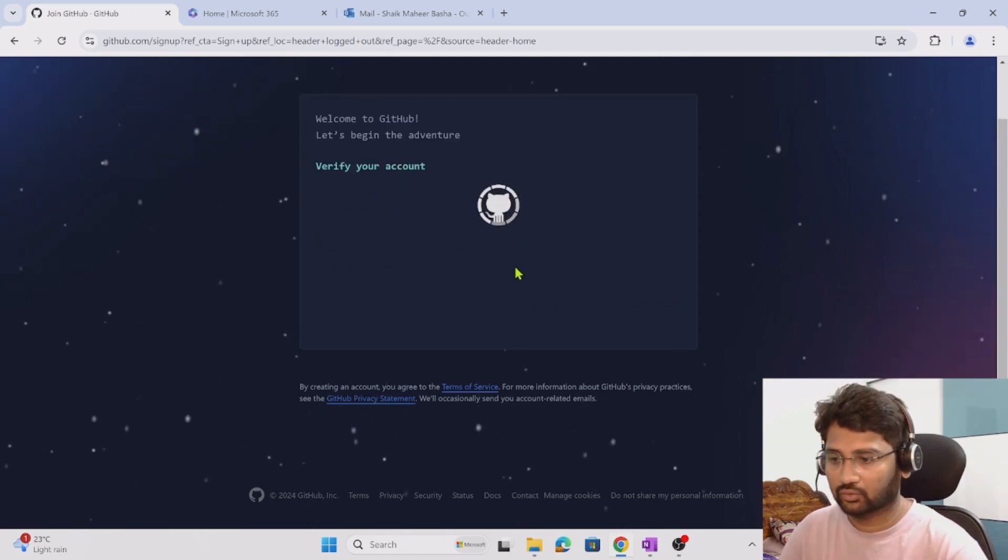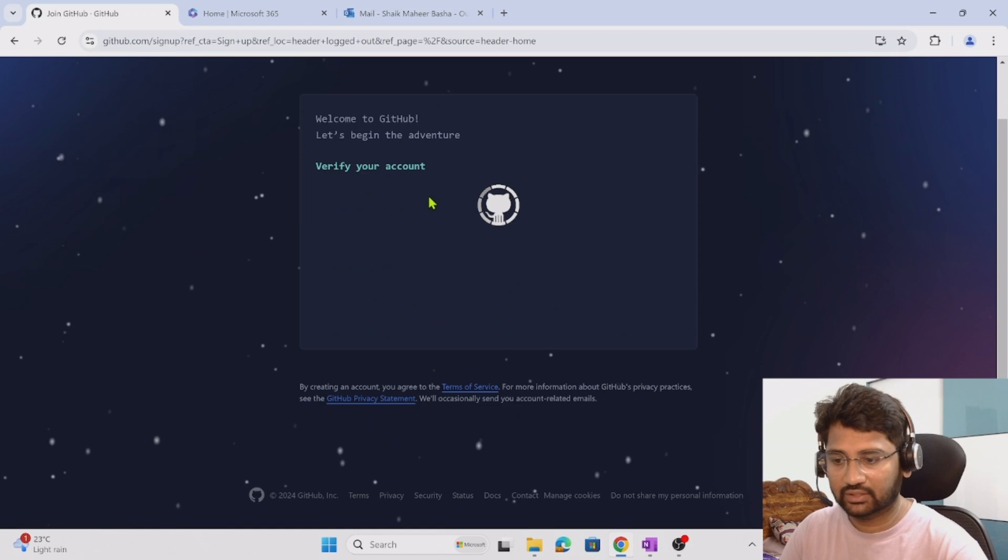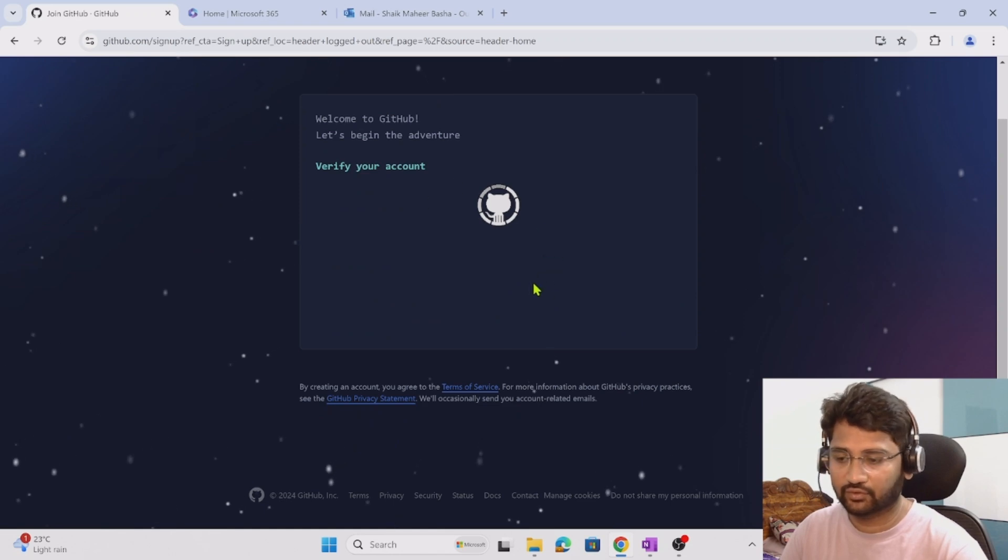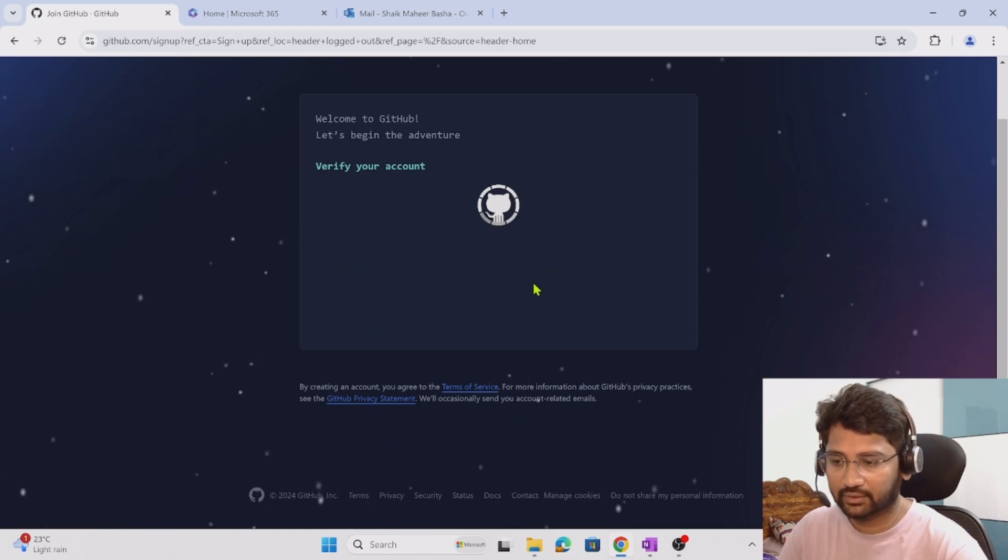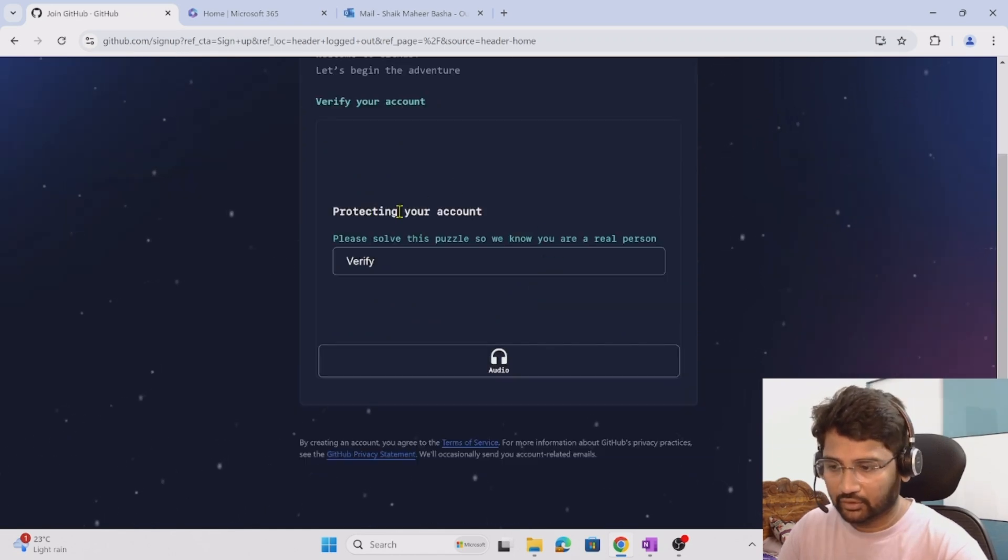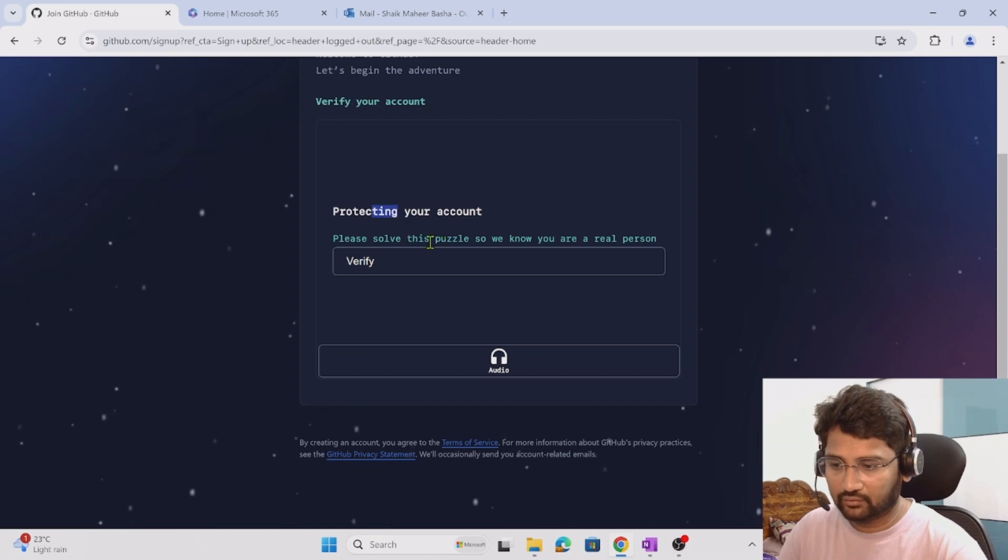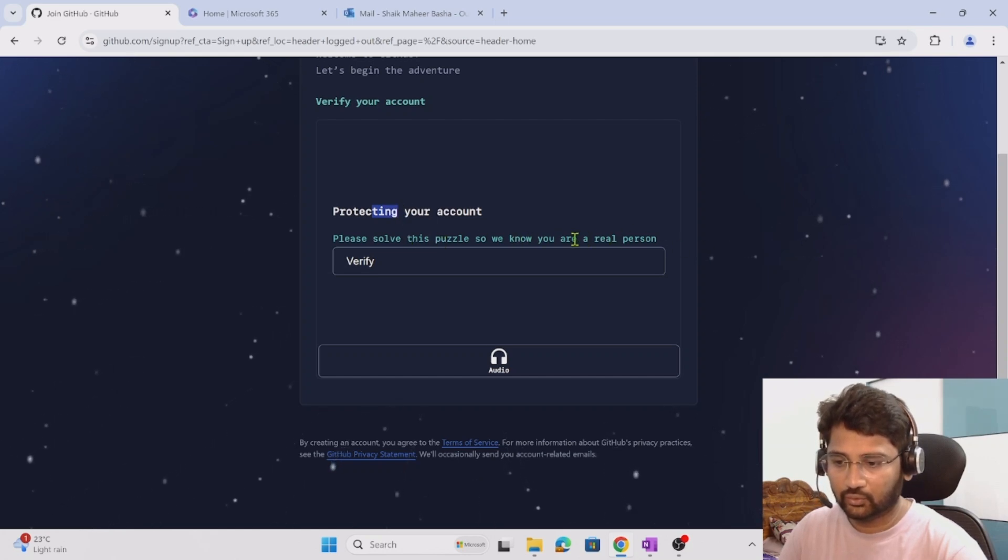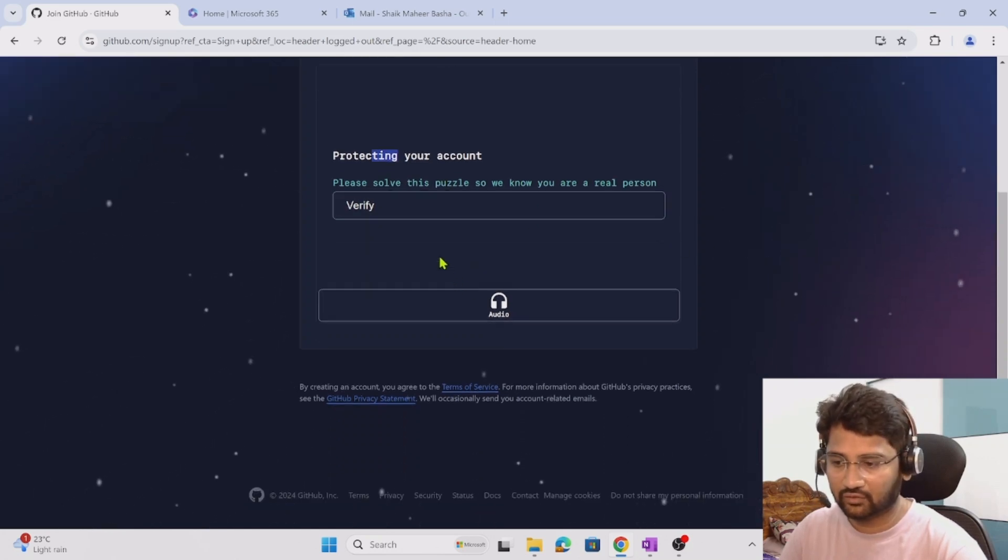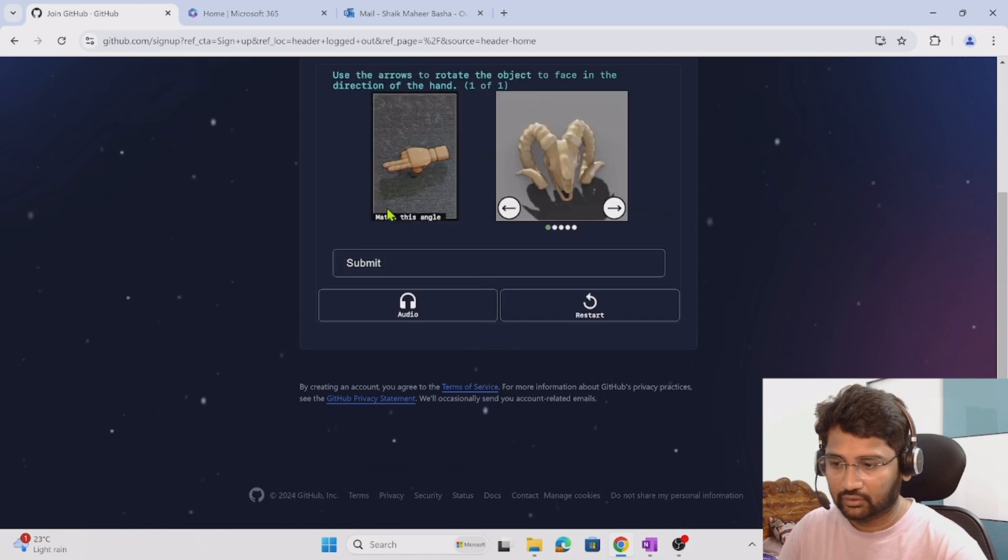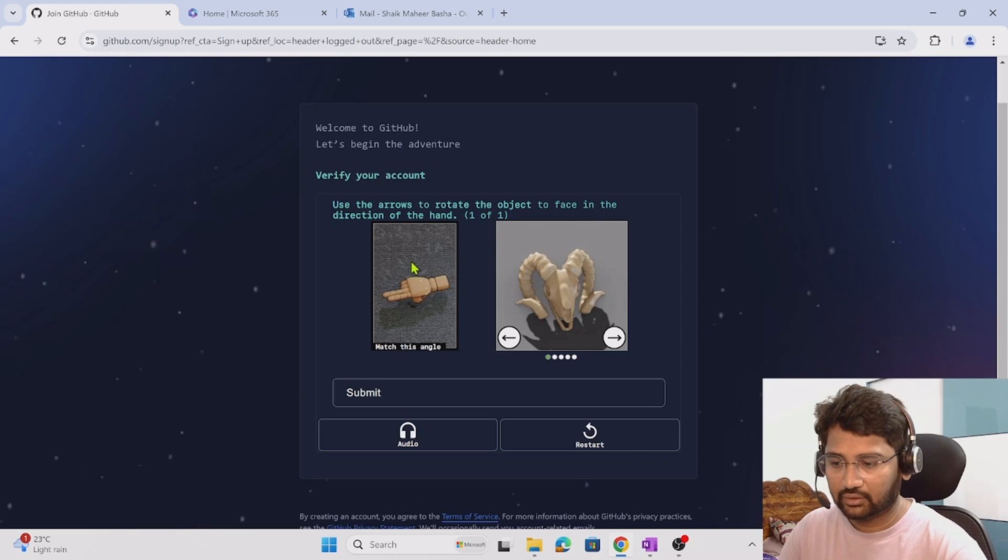Now it is verifying my account, let's wait for this verification to complete. It says 'protecting your code, please solve the puzzle when you are real.' It is asking me to solve this puzzle, so let me hit the verify button.